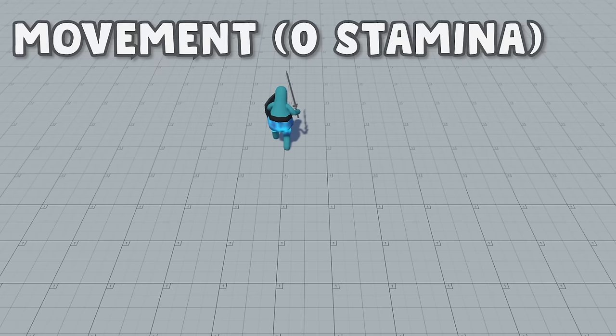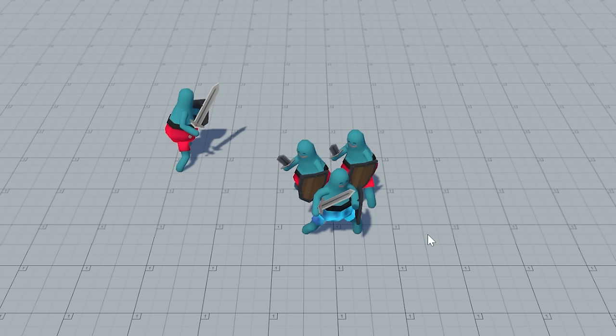Rotating left and right also doesn't consume any stamina and allows scanning the area using the eyes, or setting yourself in a better position for striking.